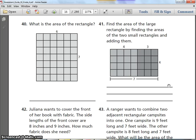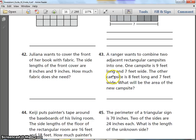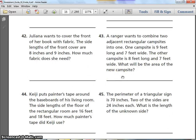Number 41. Find the area of the large rectangle by finding the areas of the two small rectangles and adding them. Really study this — they're asking you two questions here. Rewind to understand what they're really asking. Take your time and answer. Pause when needed.